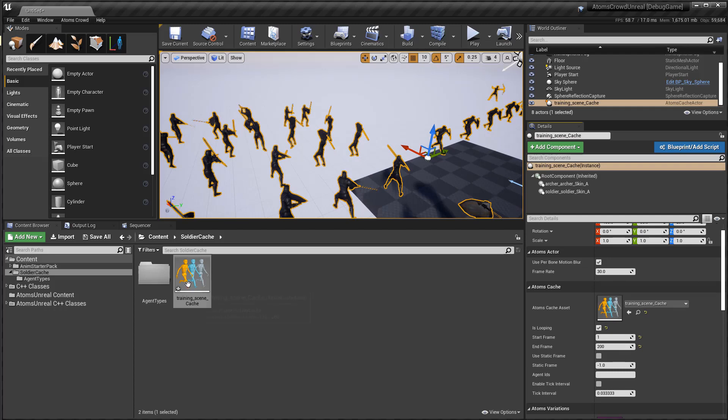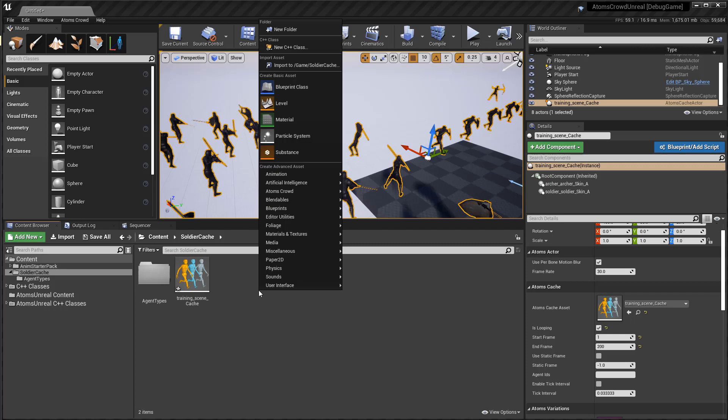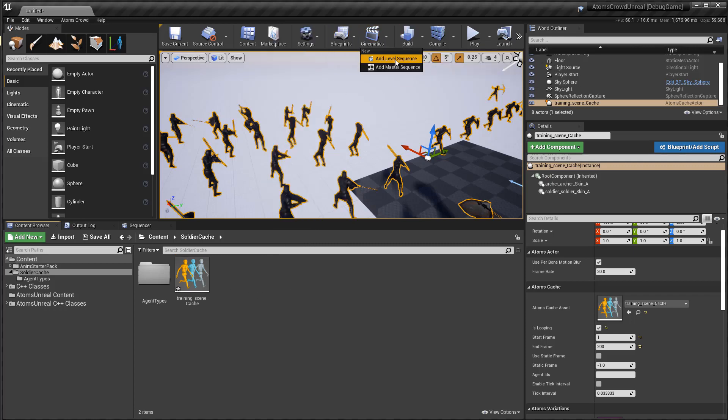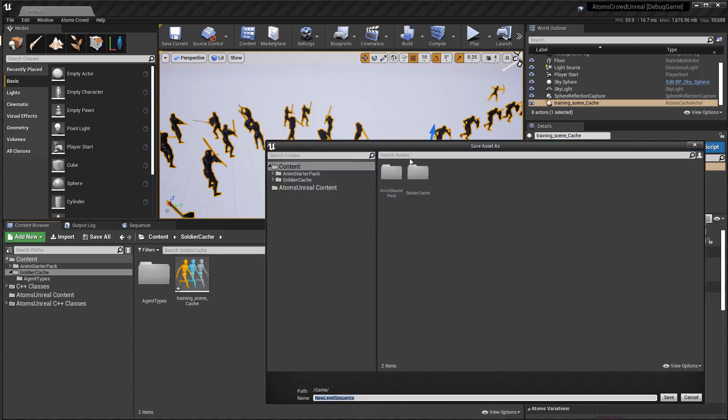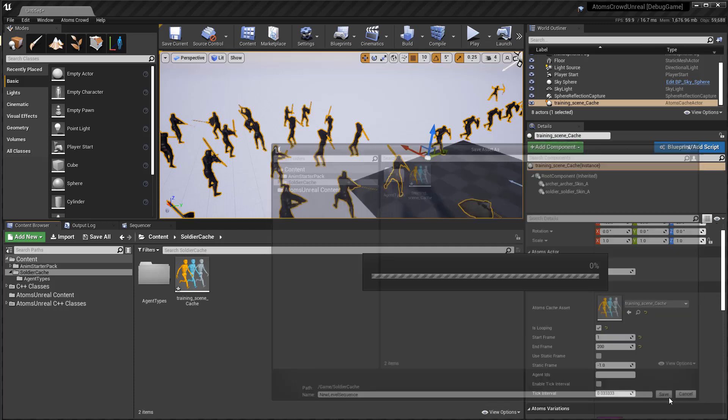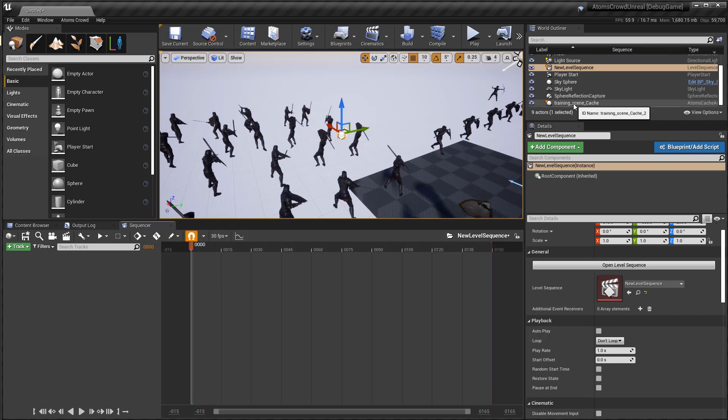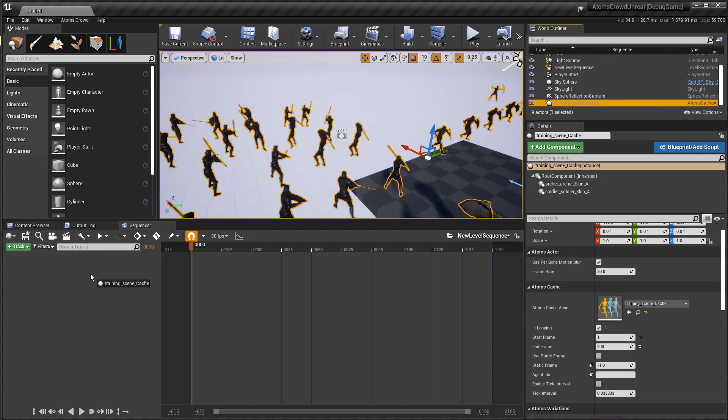And now let's have a look at the sequencer. You can use it with Atom's cache. So let's create a new sequence, go to cinematics, add a level sequence, and now I'll just bring our actor here.